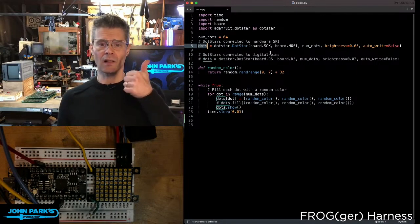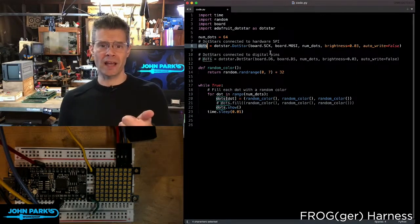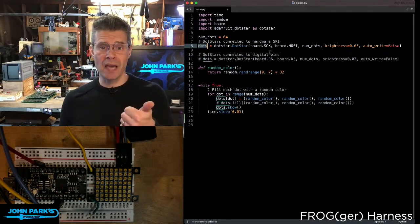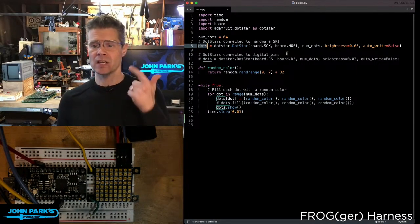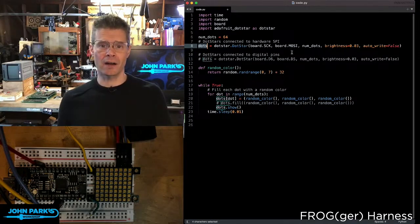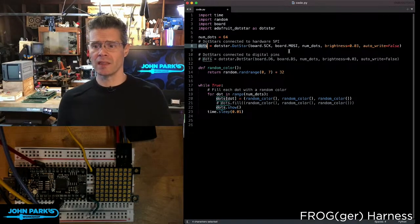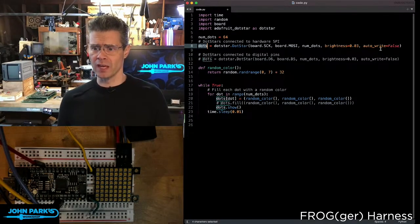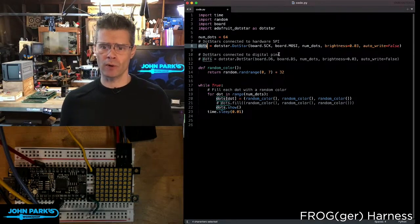I'm setting the clock to the board SCK, so this is running over SPI. And I'm setting the data on MOSI. Then I say how many dots I'm using, the brightness I want to start at, and if I'm using auto write.